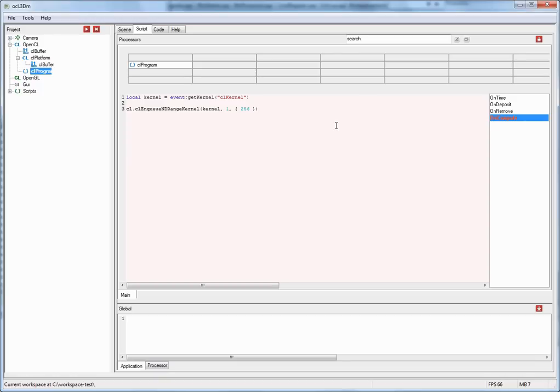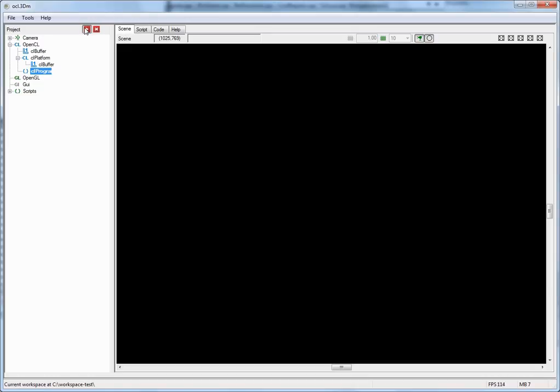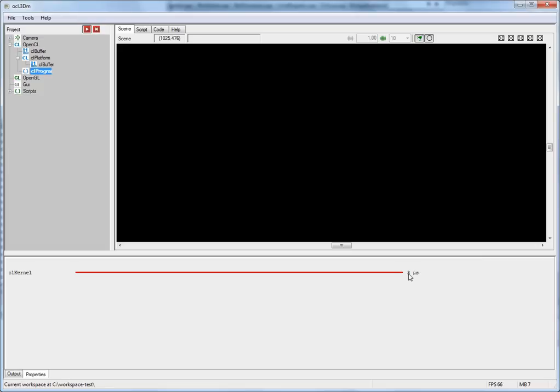The onComputeEventHandler of the program node is not called implicitly. It is only called when you explicitly call the compute function. So let me go to the onTimeEventHandler and call compute. This will now trigger the onComputeEventHandler at every time step when the application runs. Okay so let's go back to the scene and start the application. Now the only way to tell if this kernel is running is if I look at the property sheet of the program. And this will give you profiling information here when the kernel is running. And as you can tell it is toggling between 3 and 4 microseconds. So we now know that the kernel is executing.